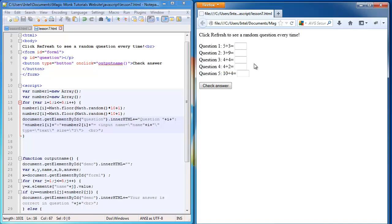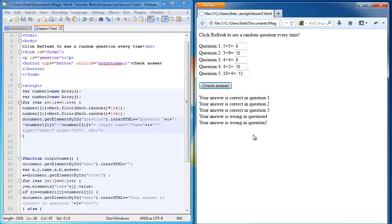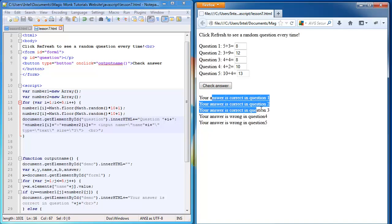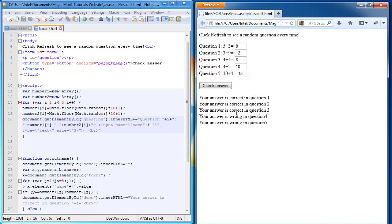I did the last two wrong deliberately. It tells me my answer is correct in question 1, 2, 3. My answer is wrong in question 4 and 5.